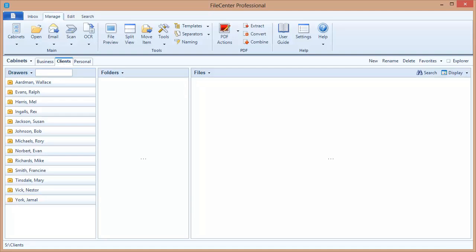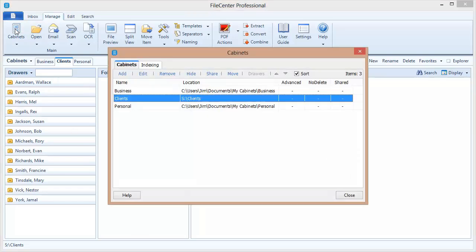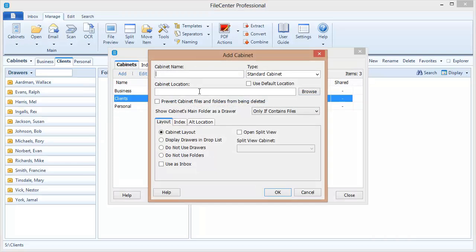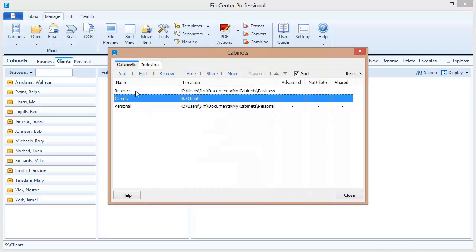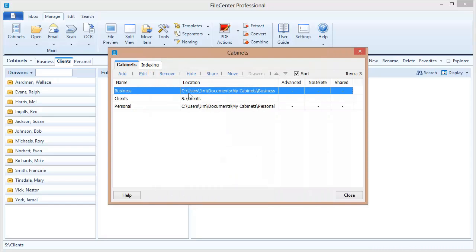Now let's go over how to take a folder of files on my machine and put those on the network as a shared cabinet for everyone. The first step is to put the files into a cabinet in File Center if you haven't already done so — you just click the Cabinets button, click Add, give it a name, and browse to the folder on your computer. I won't do that because the cabinet I want to share — the Business cabinet — is already set up here in File Center.